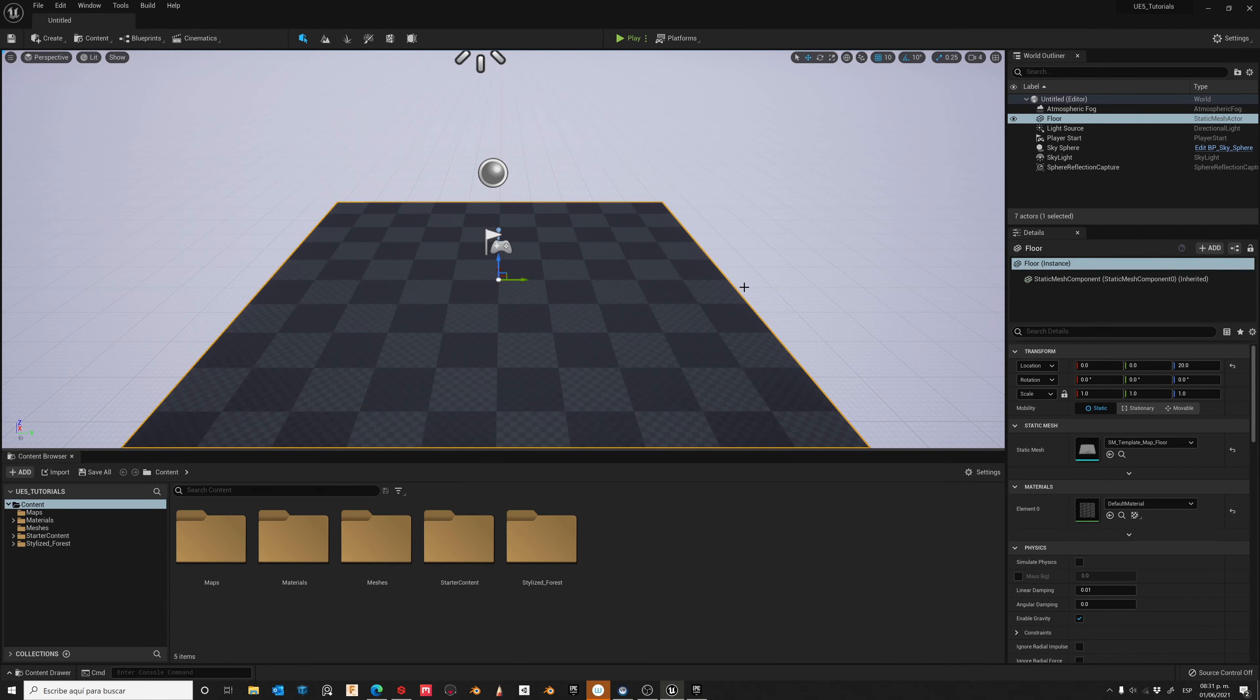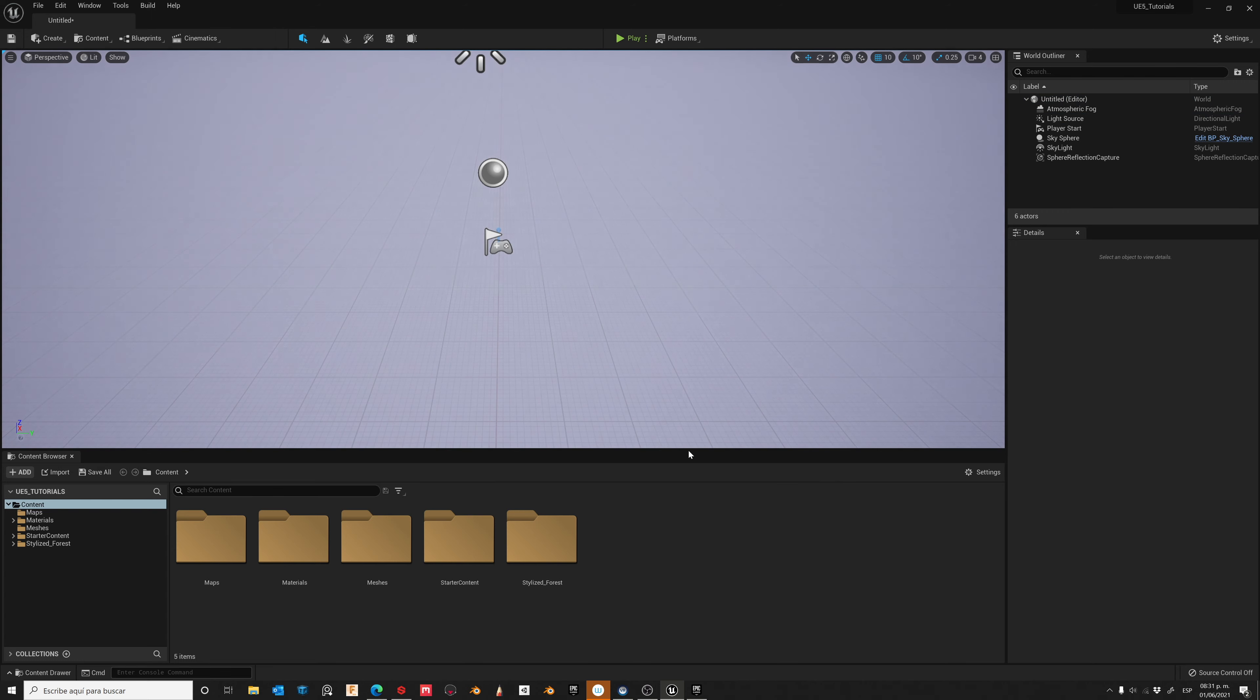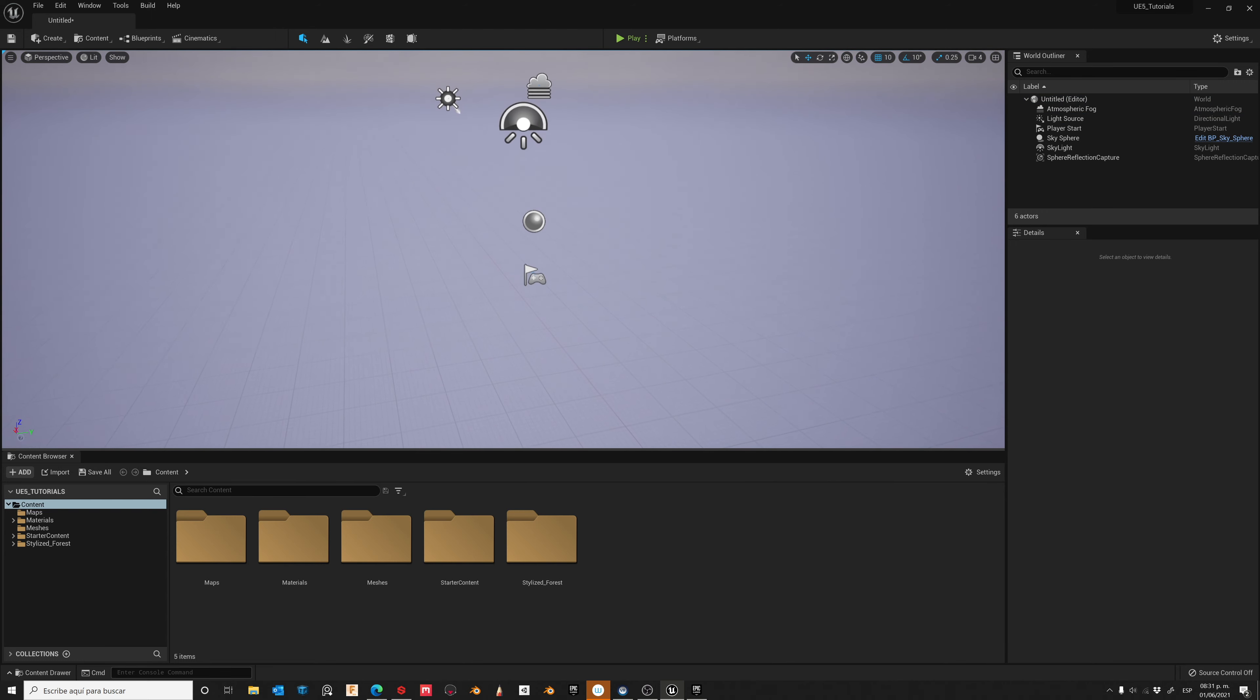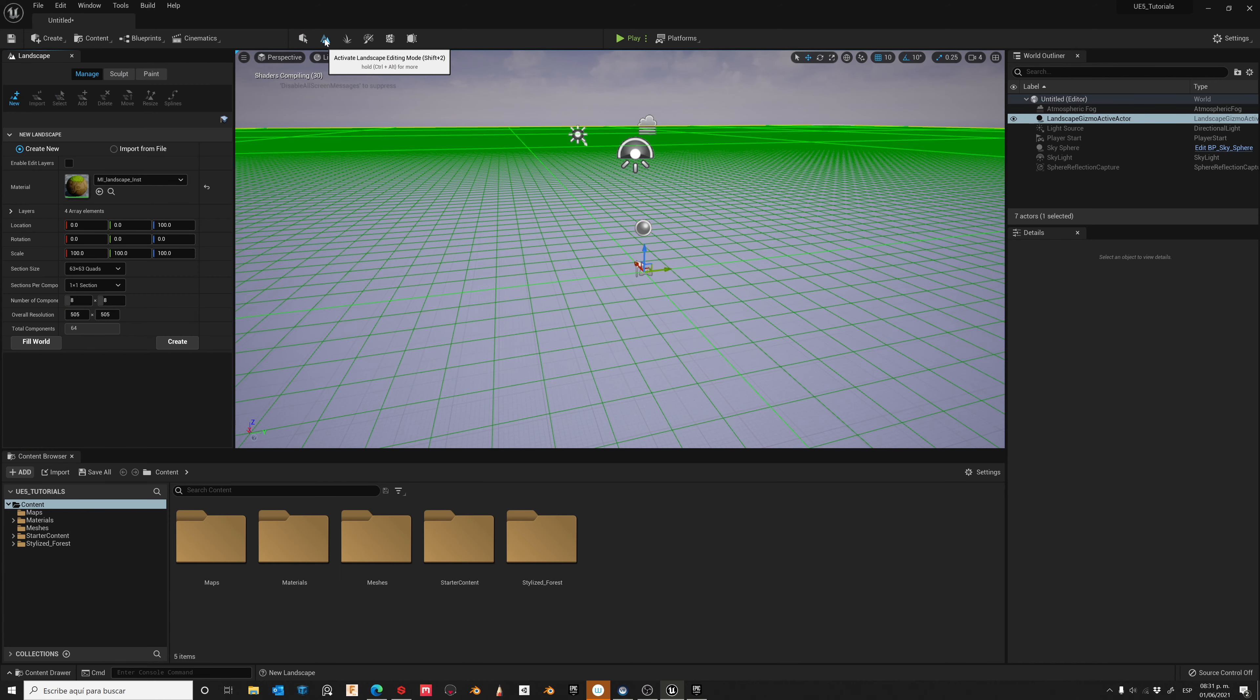Let's start by removing the floor from the scene. Now go to activate landscape, 15x15.